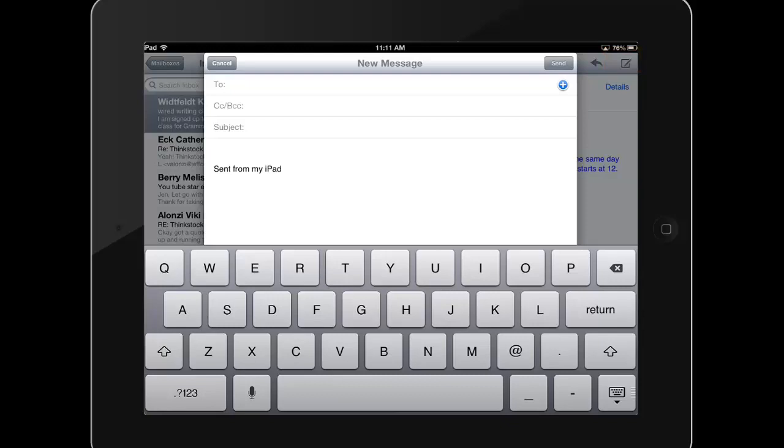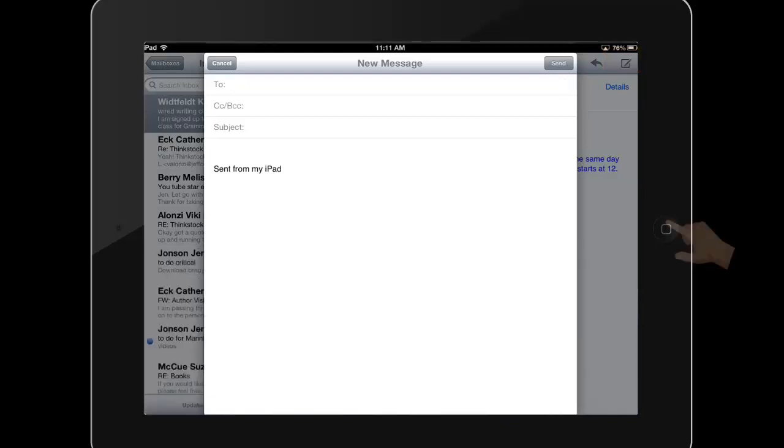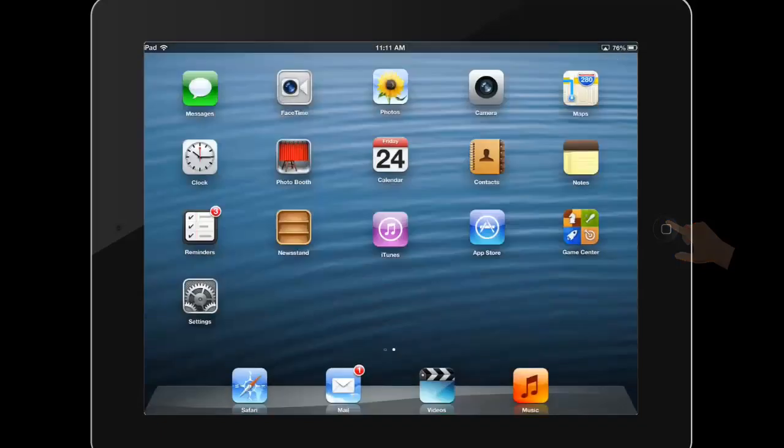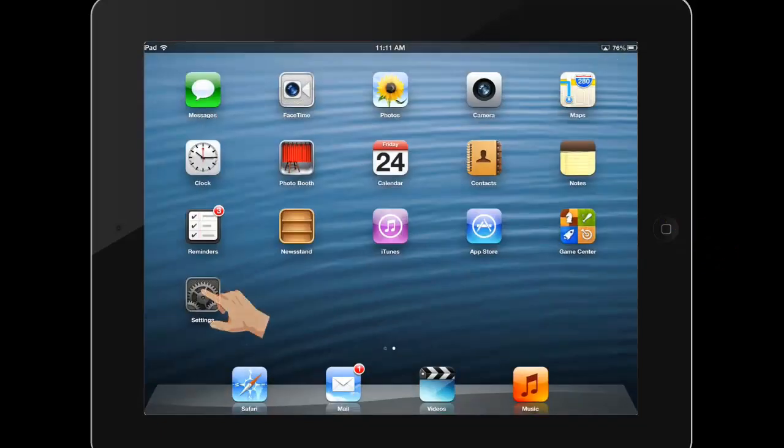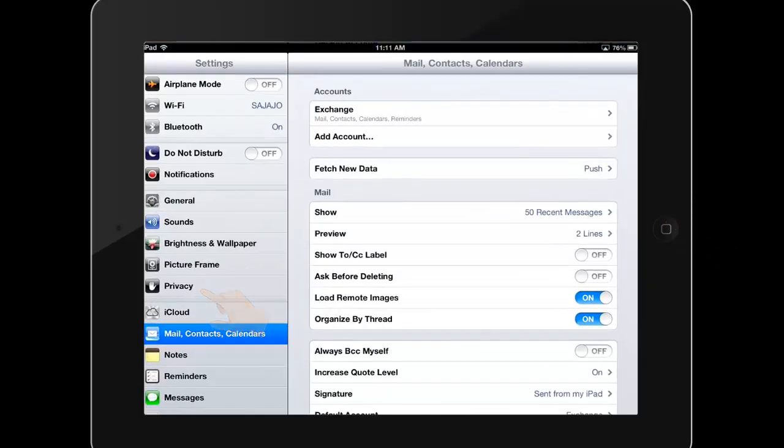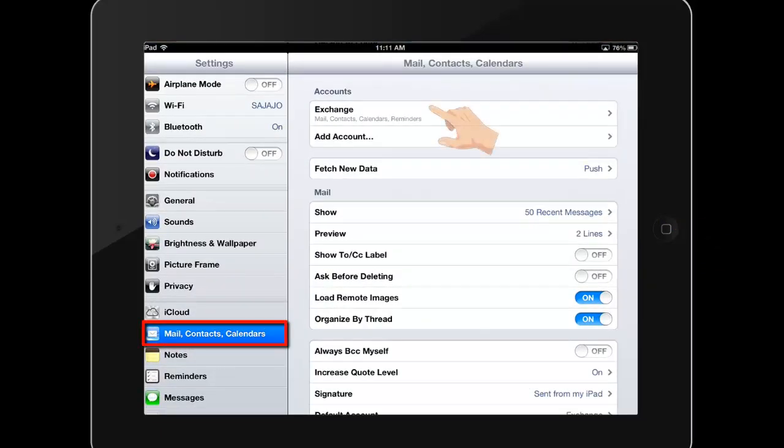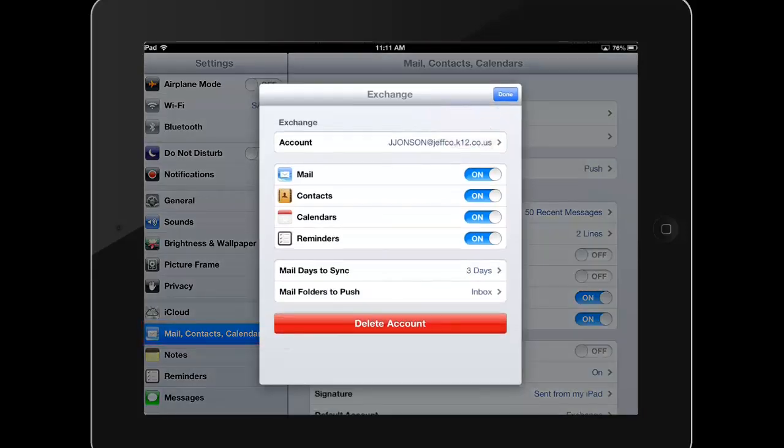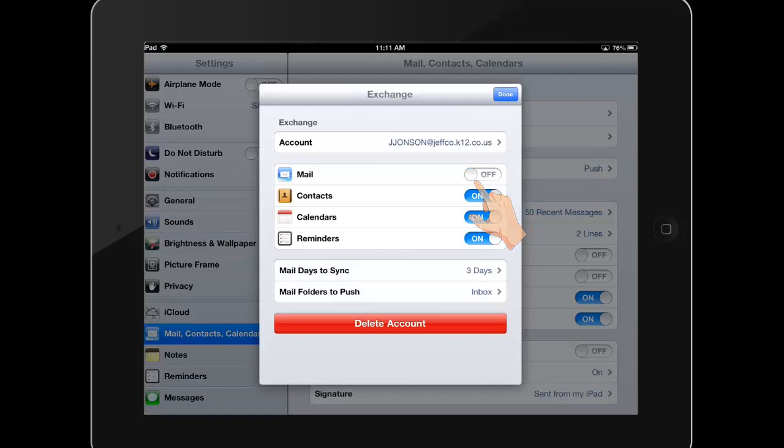If at any time you wish to disconnect your email account from the Mail app, simply return to Settings, choose Mail, Contacts, and Calendars, and select your account. You can either turn off a feature by sliding the options from on to off, or you can delete this account, meaning you won't be able to access it from the Mail app.